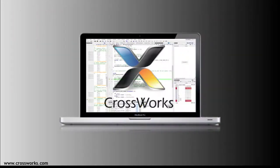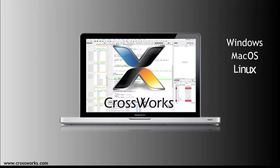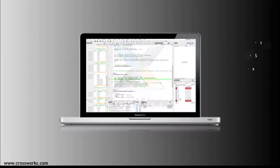Of course, you'll also need a host machine which can be based on Windows, Mac, or Linux, with CrossWorks version 3 or later installed.